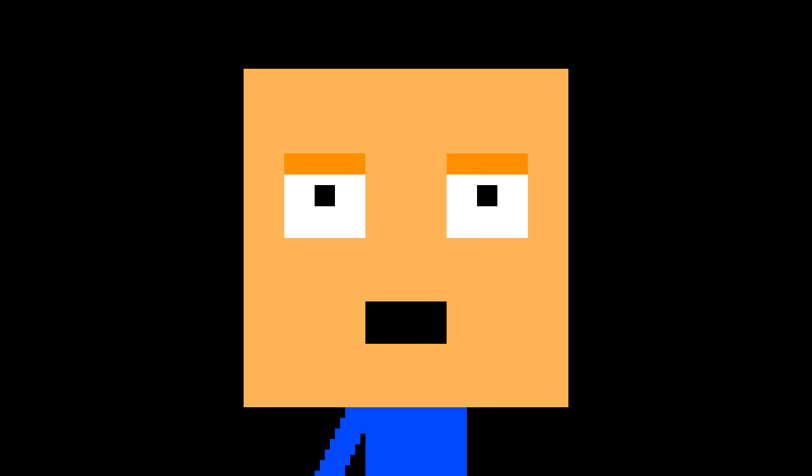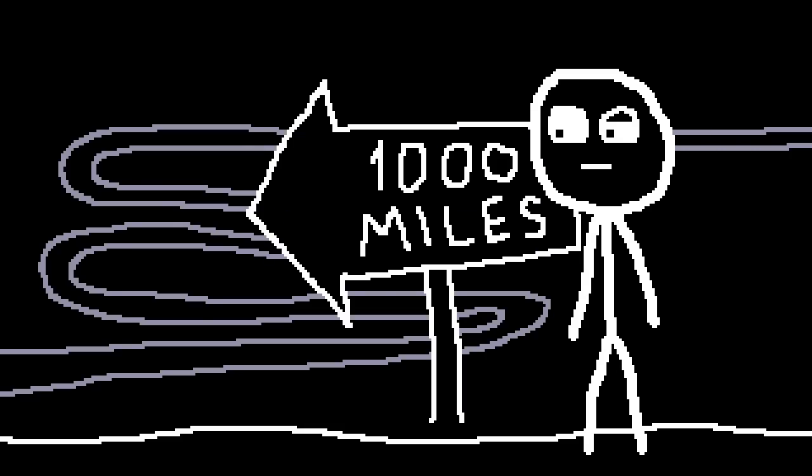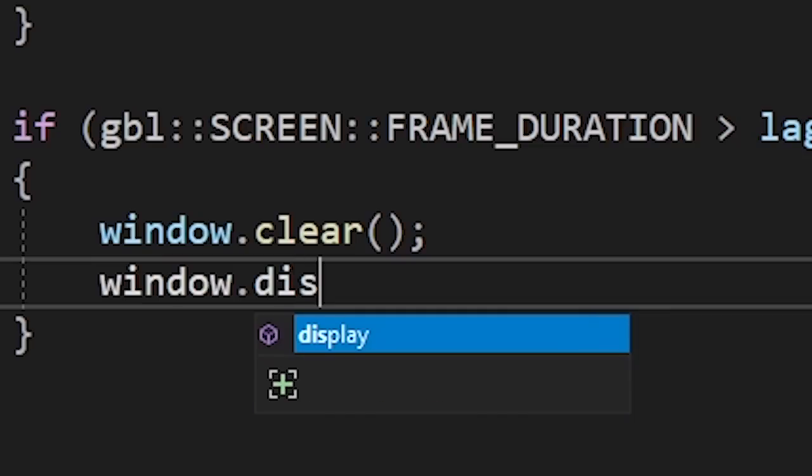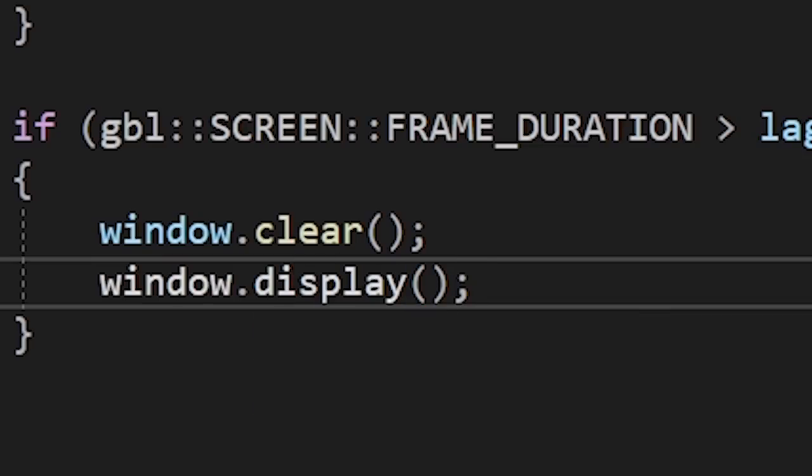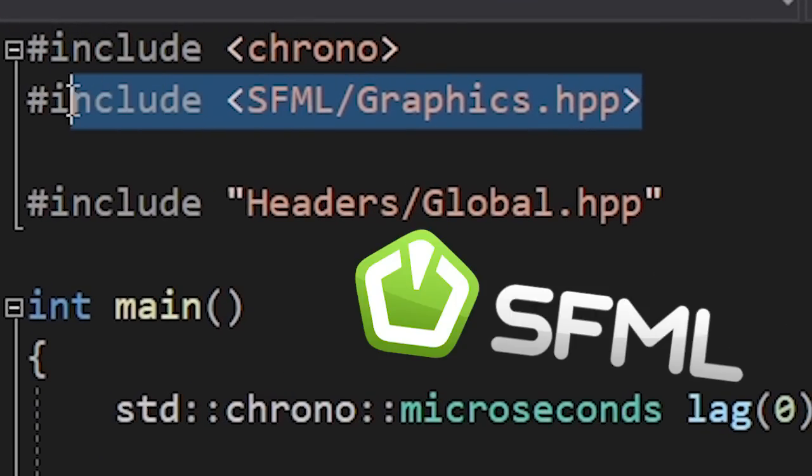Snake AI, let's do it. A journey of 1,000 miles begins with a single step. In our case it begins with an empty window. And as always we're using SFML for graphics.